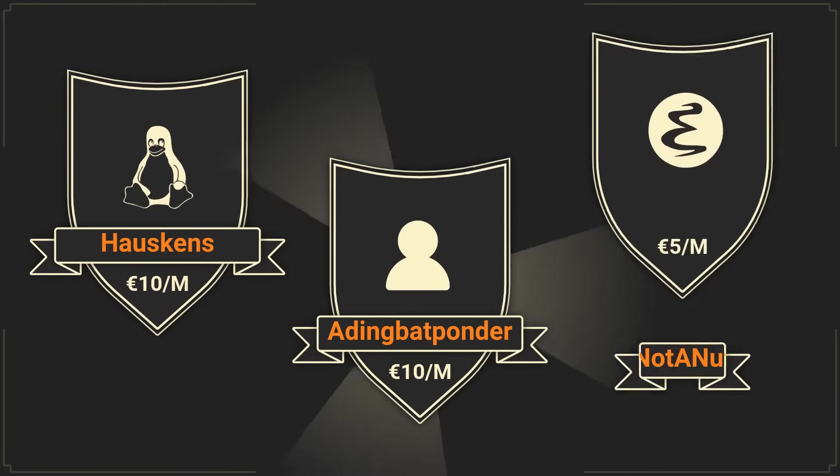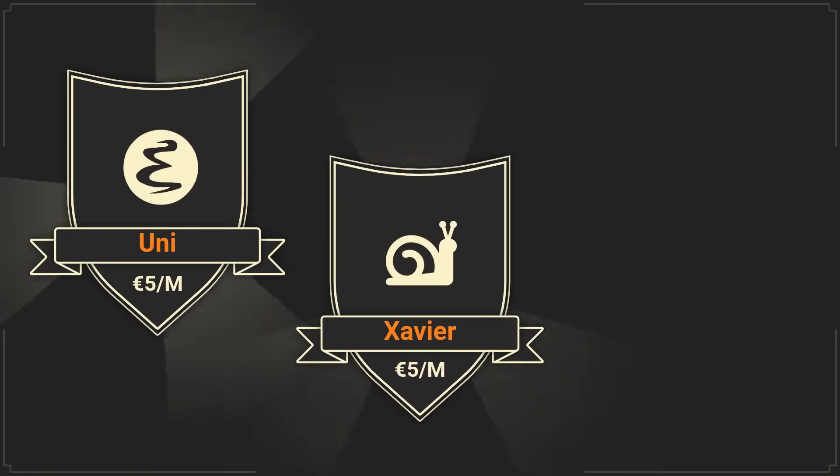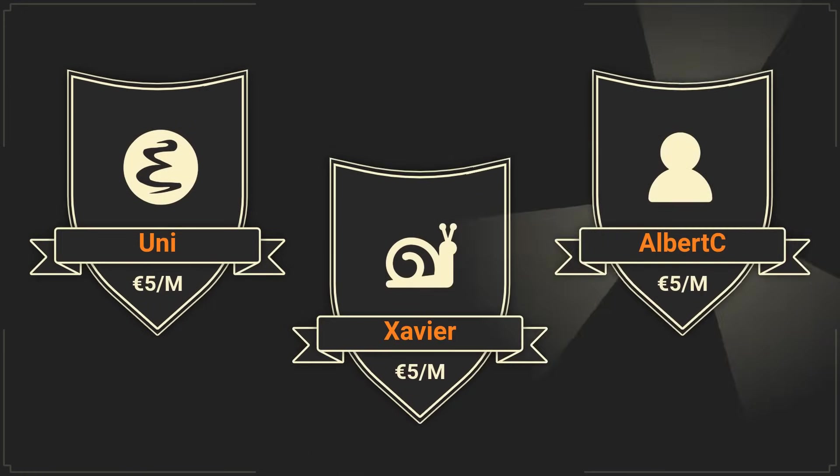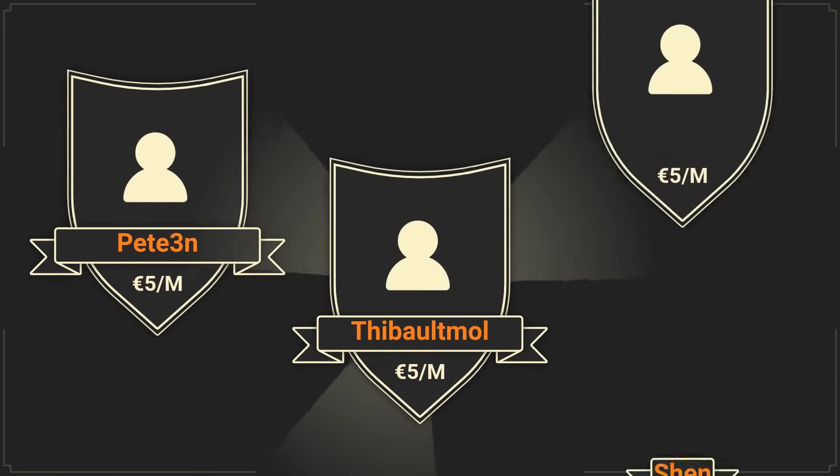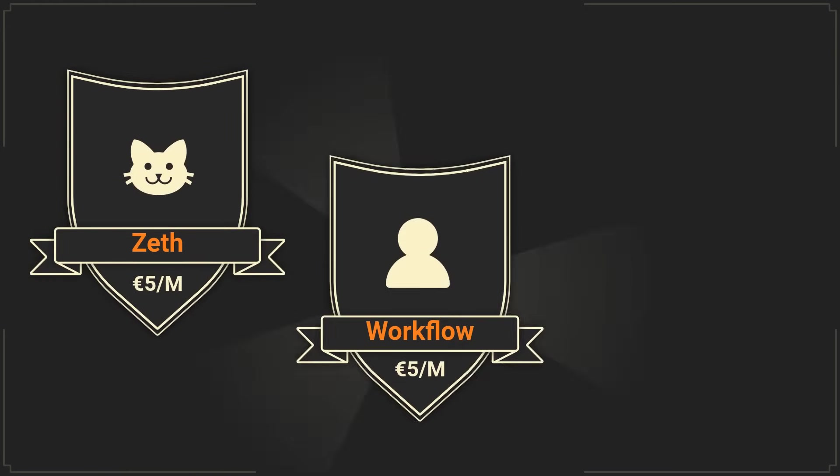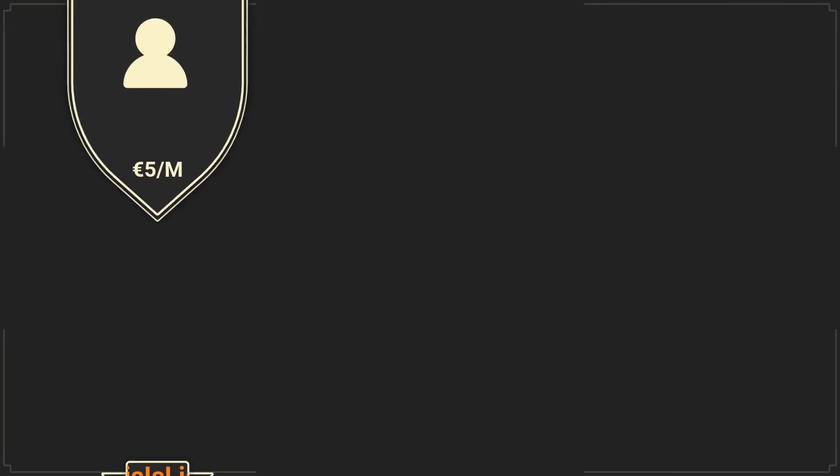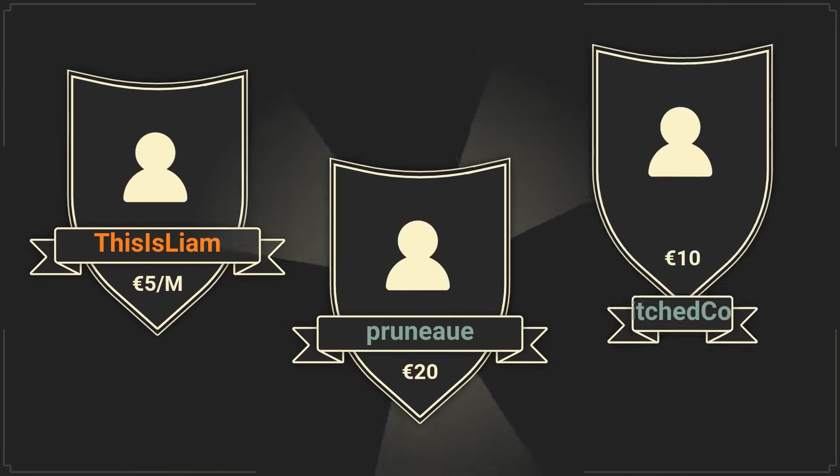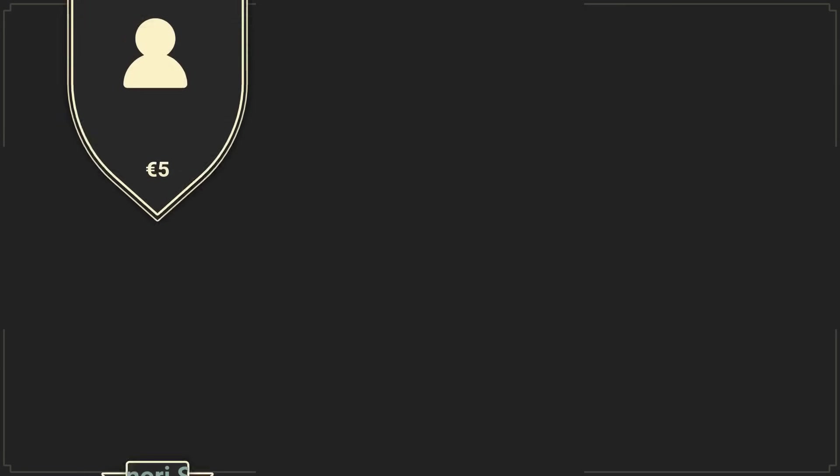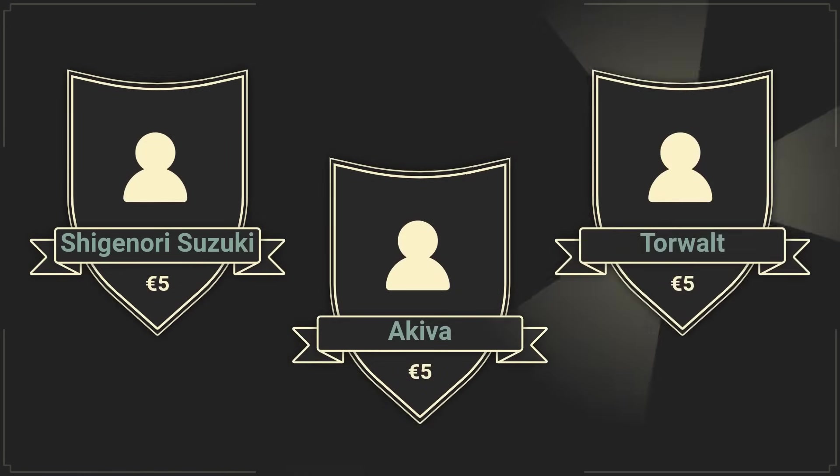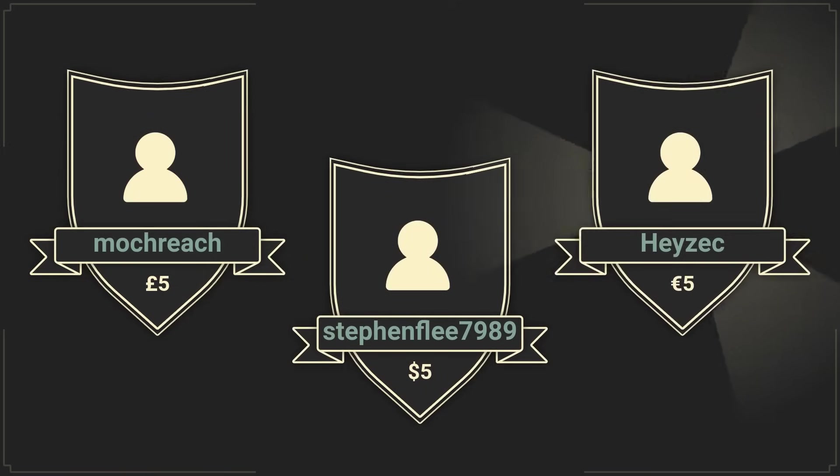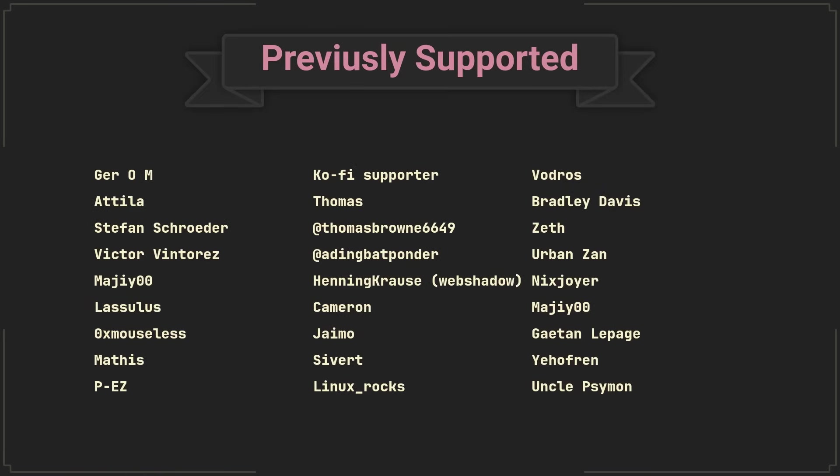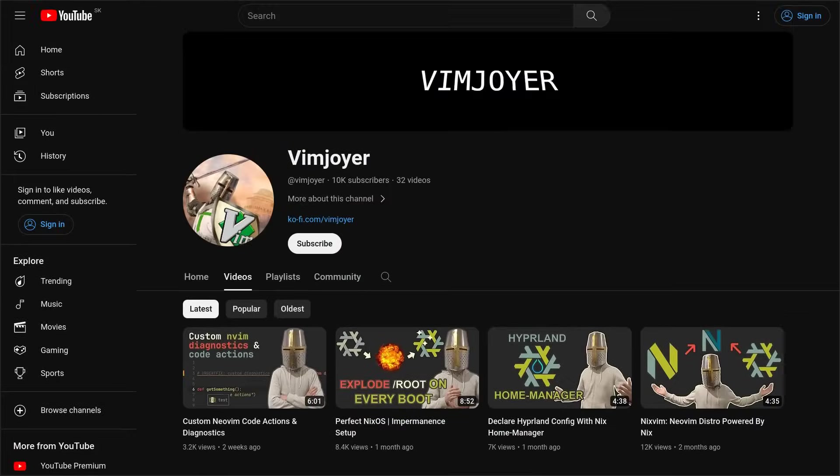And now, I would like to thank the sponsors of this video, specifically Hoskins, AidingBatponder, NoteyNut Yuni, Xavier, Albert C, P3N, TheBoltMall, Shen, Zet, Workflow, ZachBeer, ThisIsLiam, Bruno, GlitchedCode, Shigenori Suzuki, Akiva, Torvald, MoCreek, StefanFlea, HeyZak, and of course, the people who donated previously. As usual, don't forget to check out our Discord server, leave a like or a comment if you enjoyed this video or subscribe if you are feeling extra generous. Thanks for watching and I'll see you in the next one.